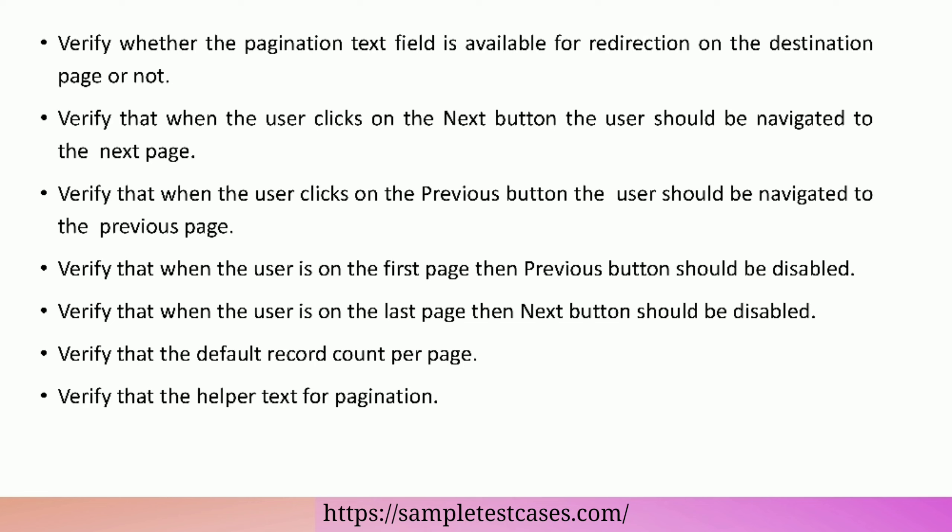Verify that when the user is on the first page, the previous button should be disabled. Verify that when the user is on the last page, the next button should be disabled.